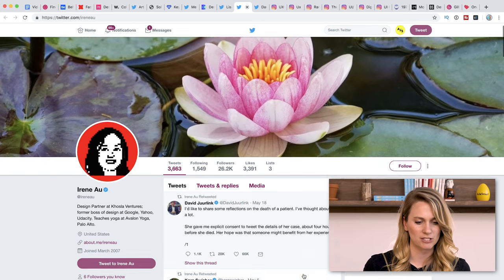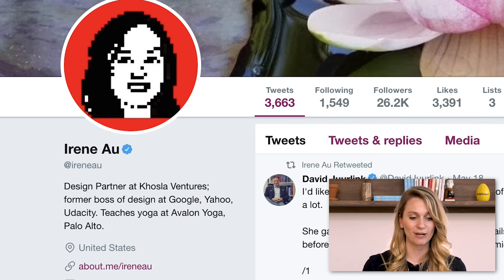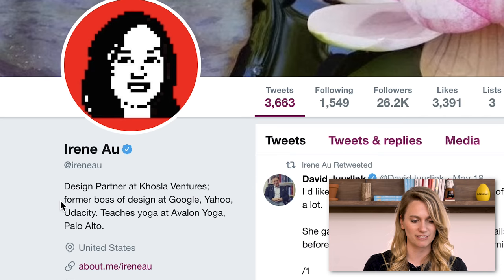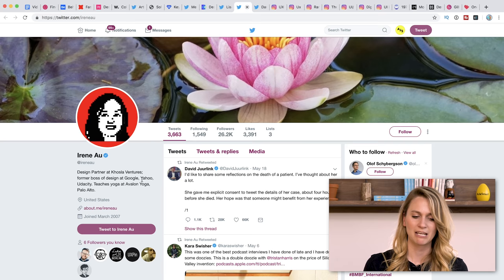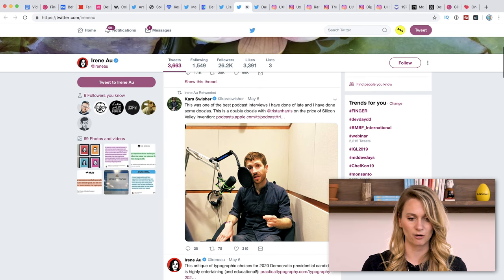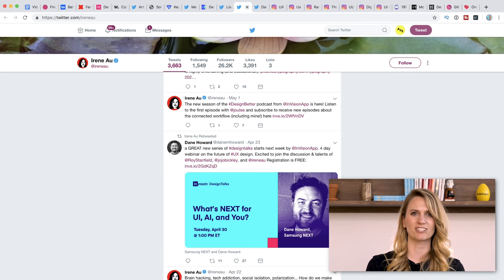Next up we have Irene Au. She is actually formerly from Google, Yahoo, and Udacity — she was the head of design at those places. She's also a yoga teacher, based in Palo Alto, so she's in Silicon Valley, which is really cool. She is quite active on Twitter and is a little bit more on the product strategy side, since she's kind of higher up in the food chain.